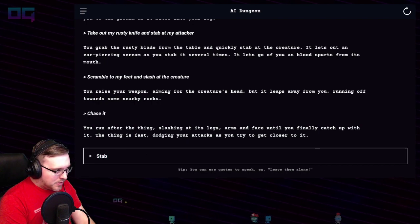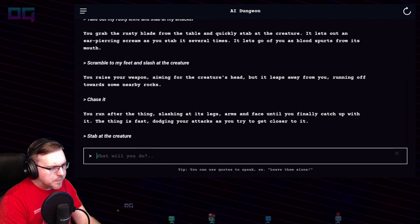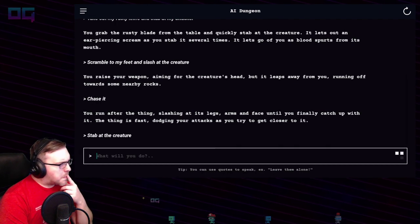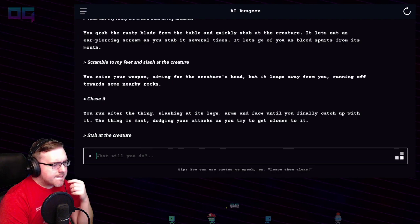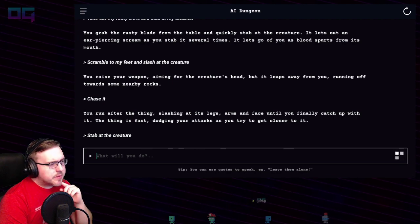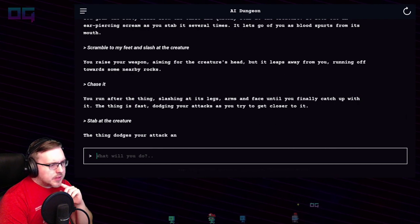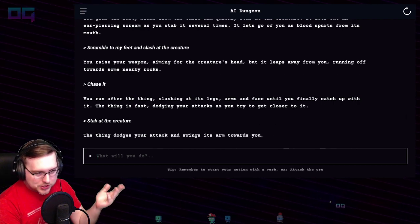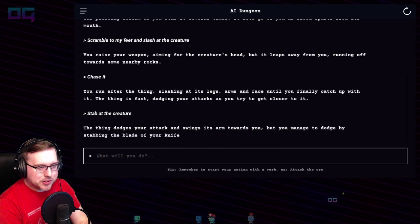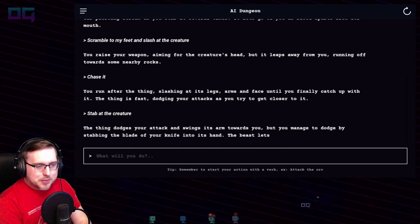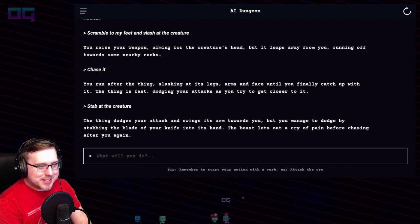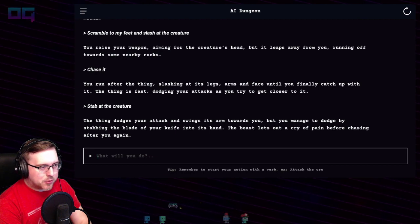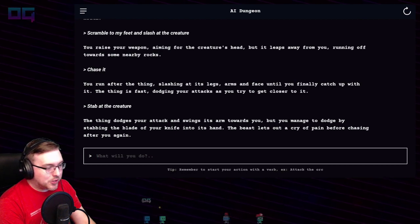"Stab at the creature." The thing dodges your attack and swings its arm towards you, but you manage to dodge by stabbing the blade of your knife into its hand. The beast lets out a cry of pain before chasing after you again.